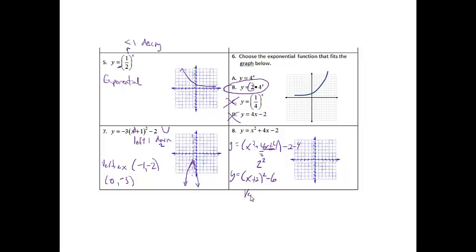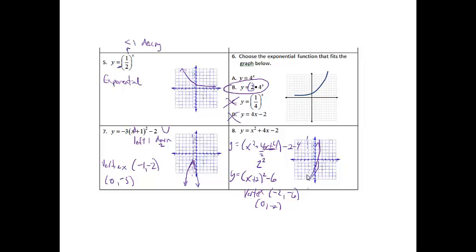So my vertex — to get my vertex, I'm going to go to the left 2 and down 6, so my vertex will be at negative 2, negative 6. Then once again, we can find our 0 point by plugging in 0: 0 plus 2 is 2, 2 squared is 4, 4 minus 6 is negative 2. So my 0 point is at 0, negative 2. If I draw my line of symmetry, it's going to be going up like that, and then I'll mirror it over on the other side — and we've got our parabola.